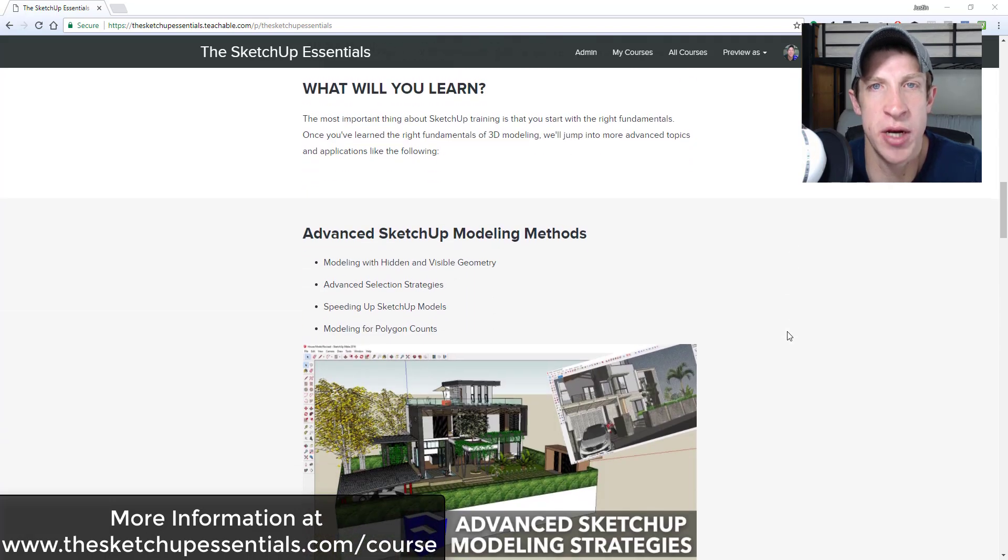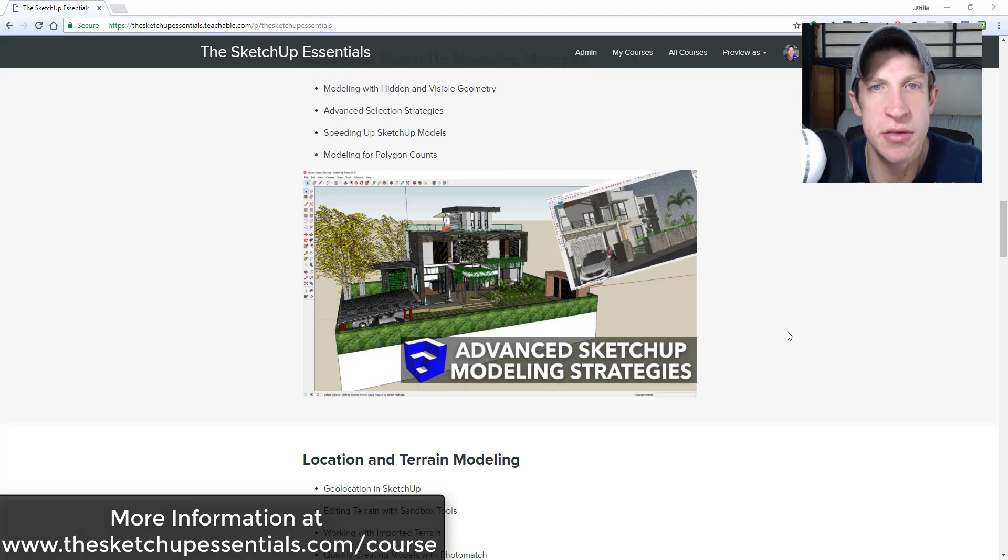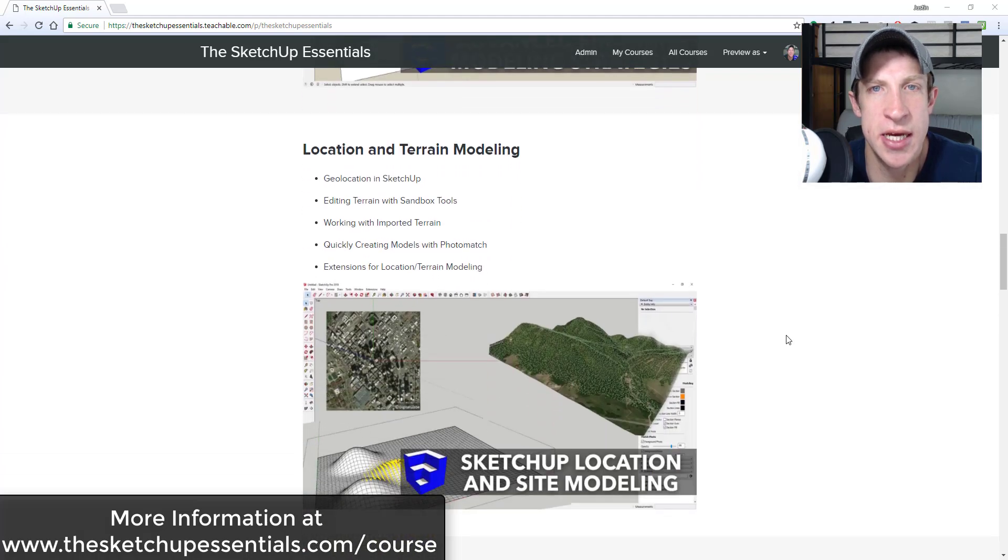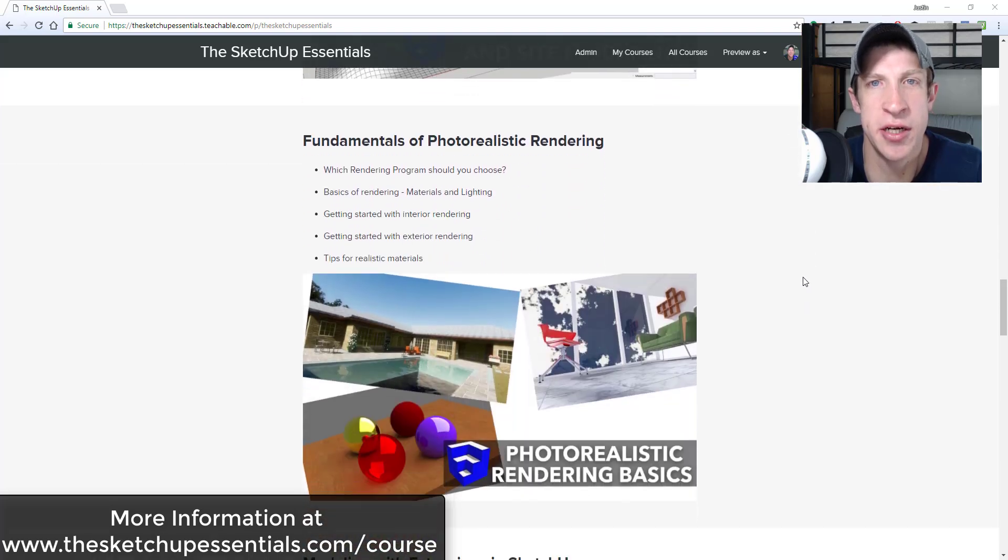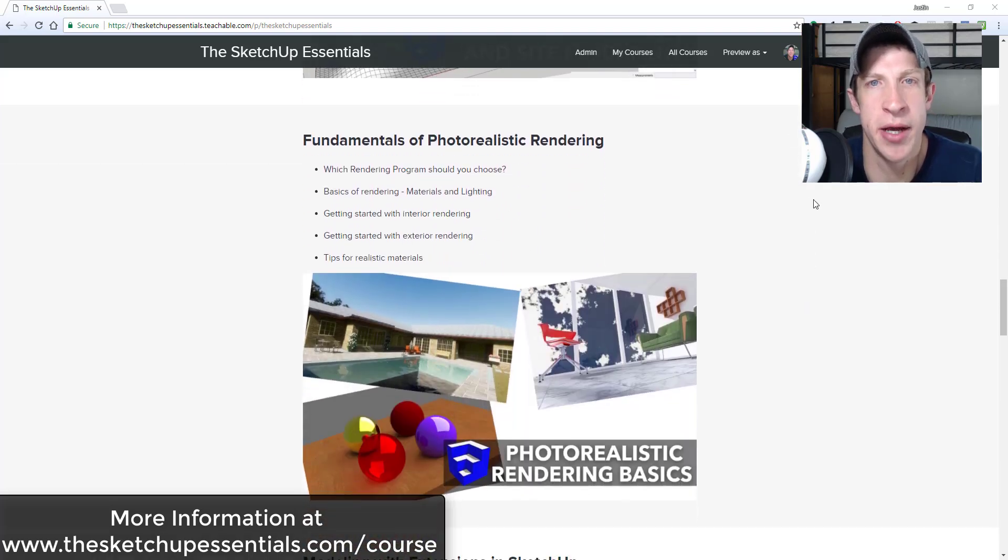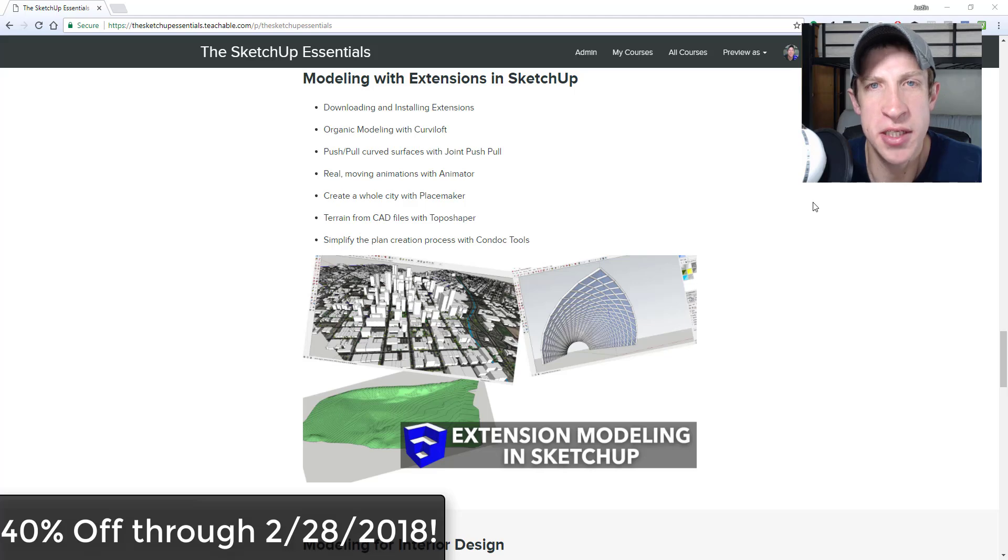In this course, I'm going to cover everything from an introduction to all of the tools in SketchUp to advanced modeling techniques, geolocation modeling, extension modeling, introduction to photorealistic rendering, modeling for layout, and more.